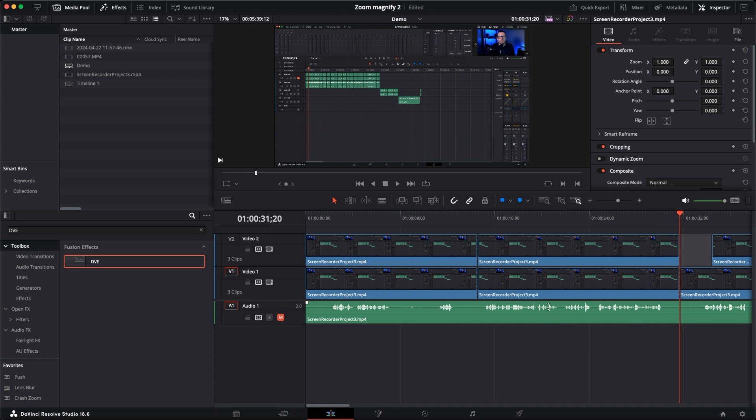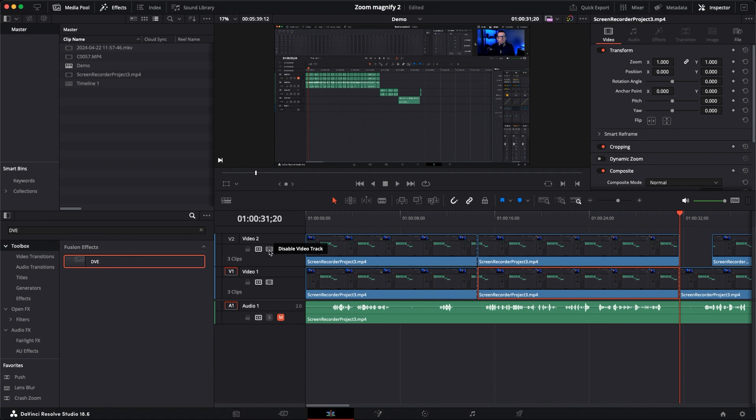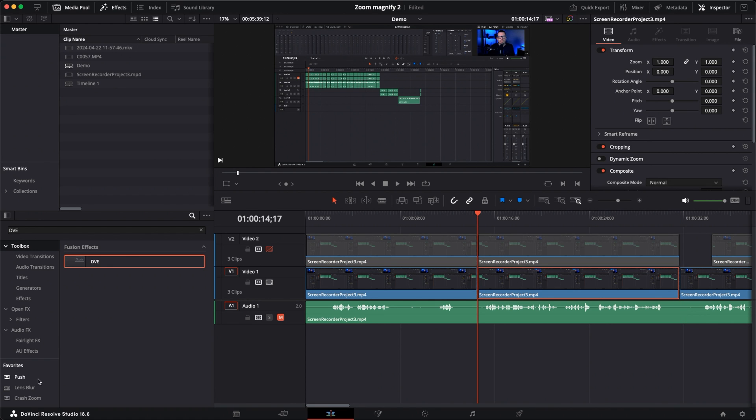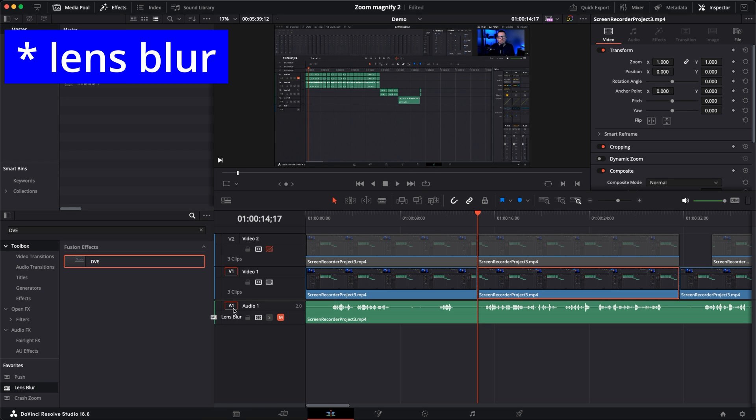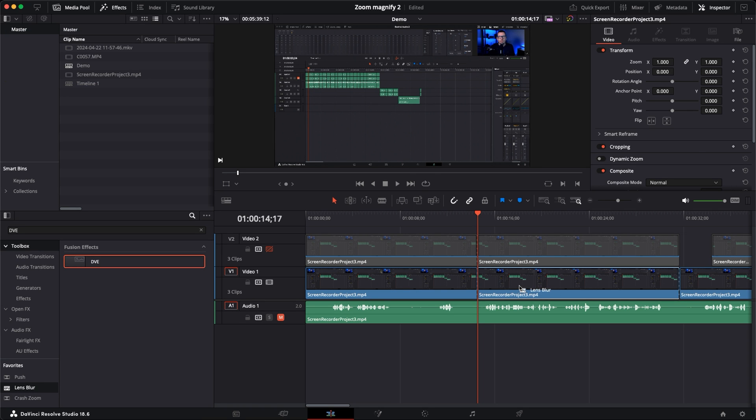So in this section here is where I want my zoom in effects to come in and then around about here I want it to go out and go back to a full screen. So the first thing we're going to do is add the blur to the clip I have underneath here. For the time being I'm just going to disable the video two track just so we can see what we're doing on the video one track. So on this track I'm just going to bring over the lens flare effect and drop that over my clip.